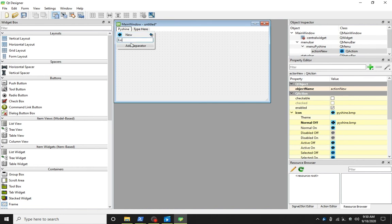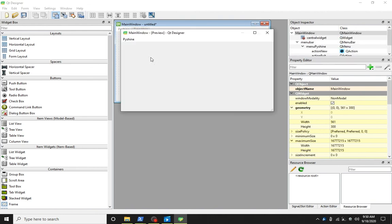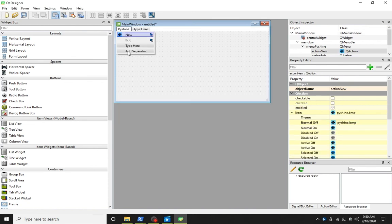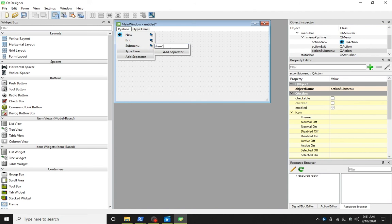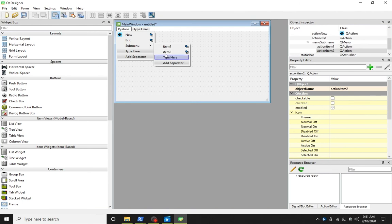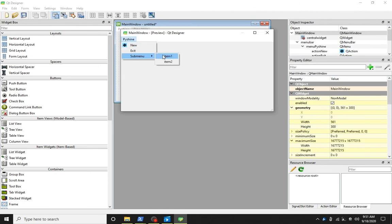Let's add another menu item exit. We can also create a submenu. Simply click on the plus icon and expand the submenu items. Let's run it. We now have menu and submenu items.